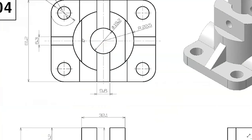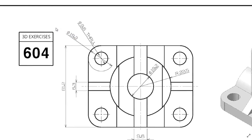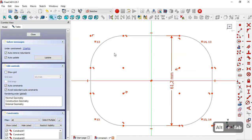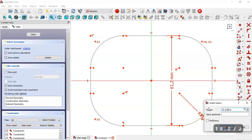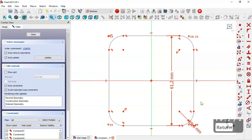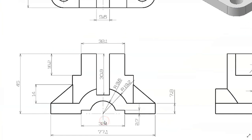The radius for the arc will be half of this dimension, so we select this constraint and set it to 19.2 millimeters. Next we set the horizontal dimension.